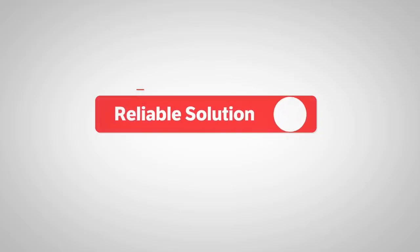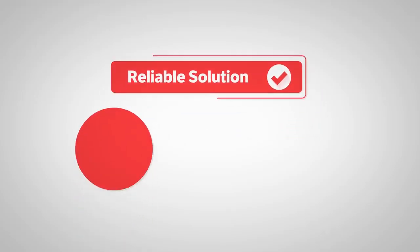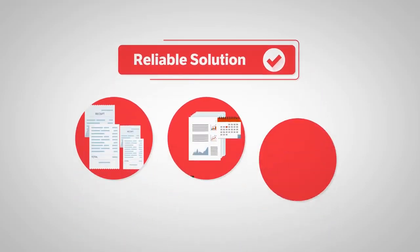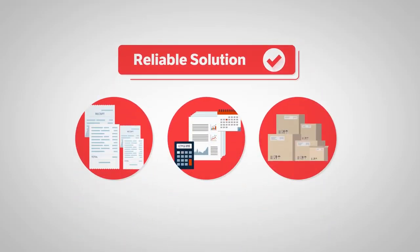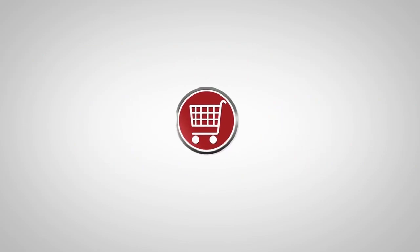If you're looking for a reliable solution to all your billing, accounting, and inventory, then say hello to HDPOS Smart.